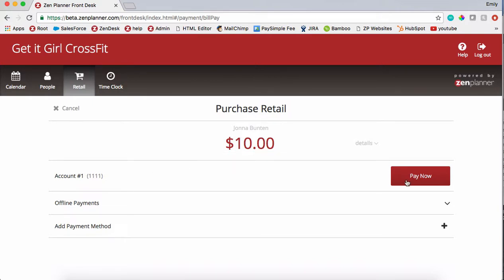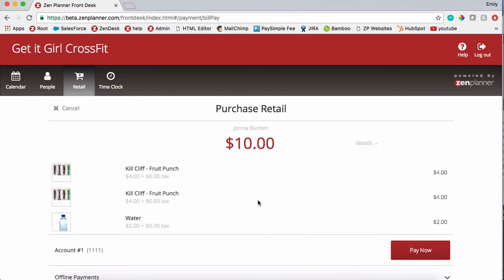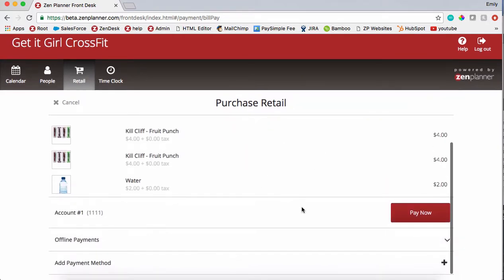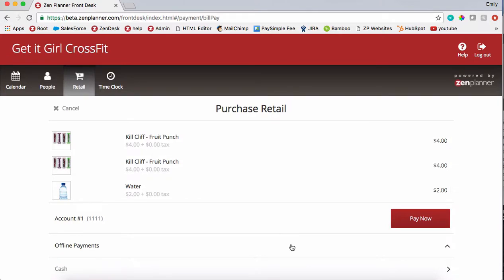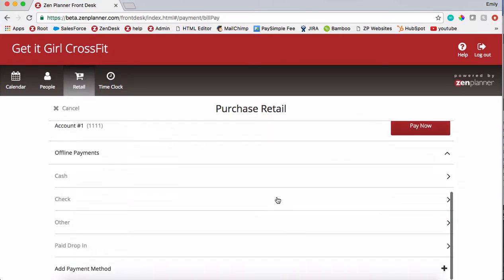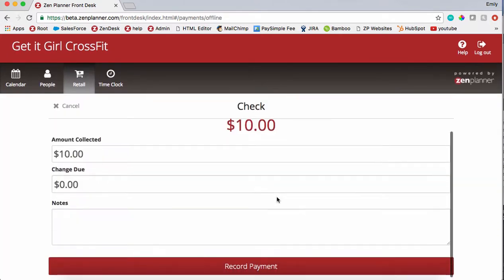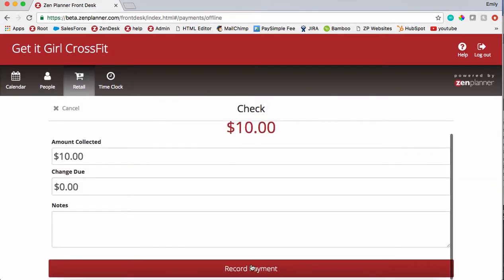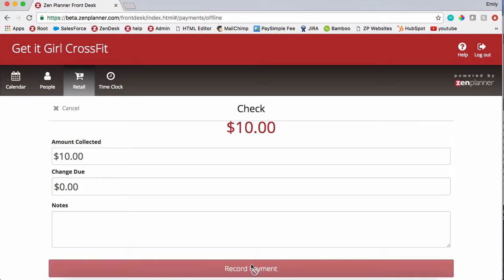If the person has an account on file, you can go ahead and use that account to pay. You can also use an offline payment or add a new payment account. Check out the details to see what it is they're purchasing. Click record payment if it's an offline payment.